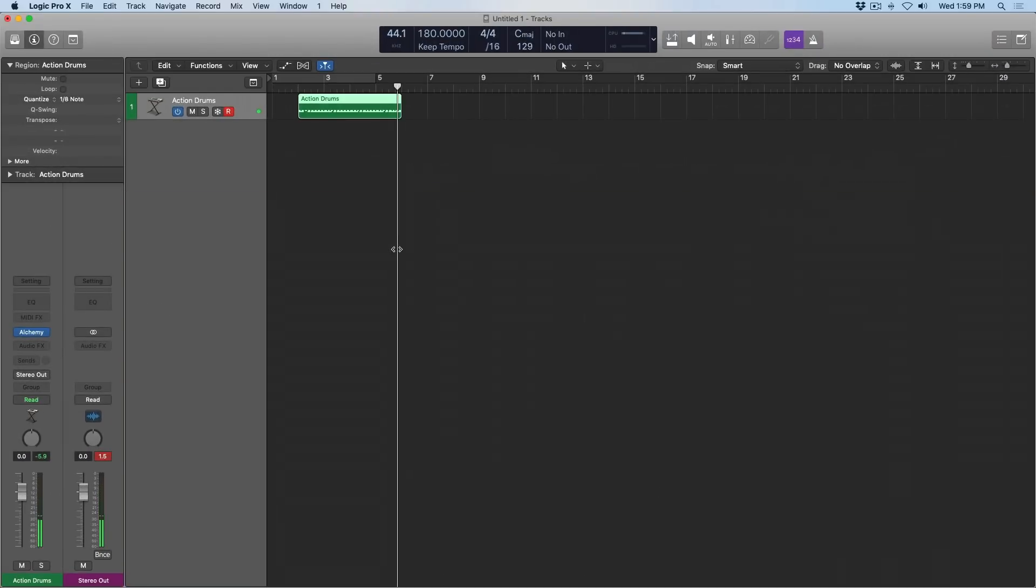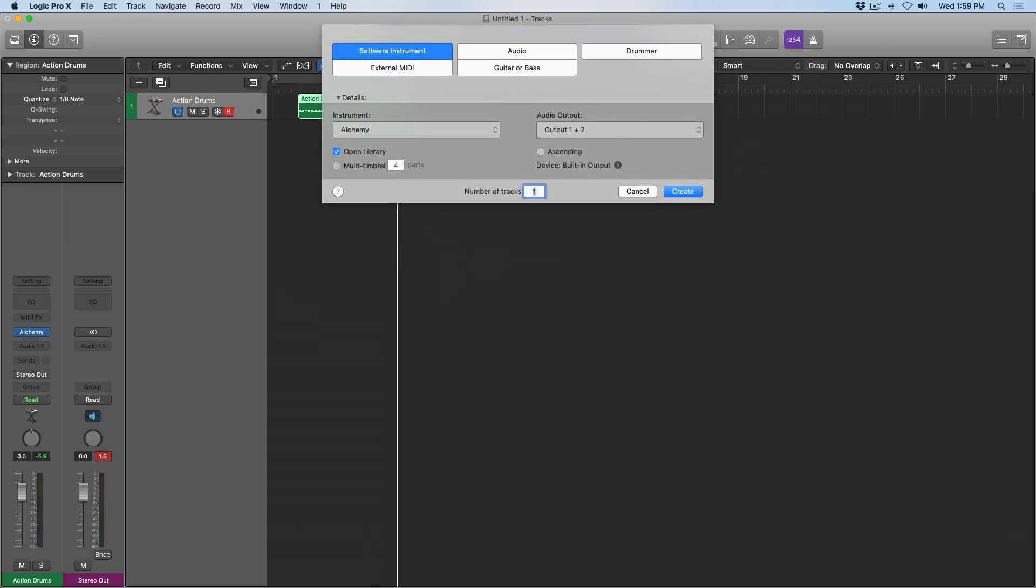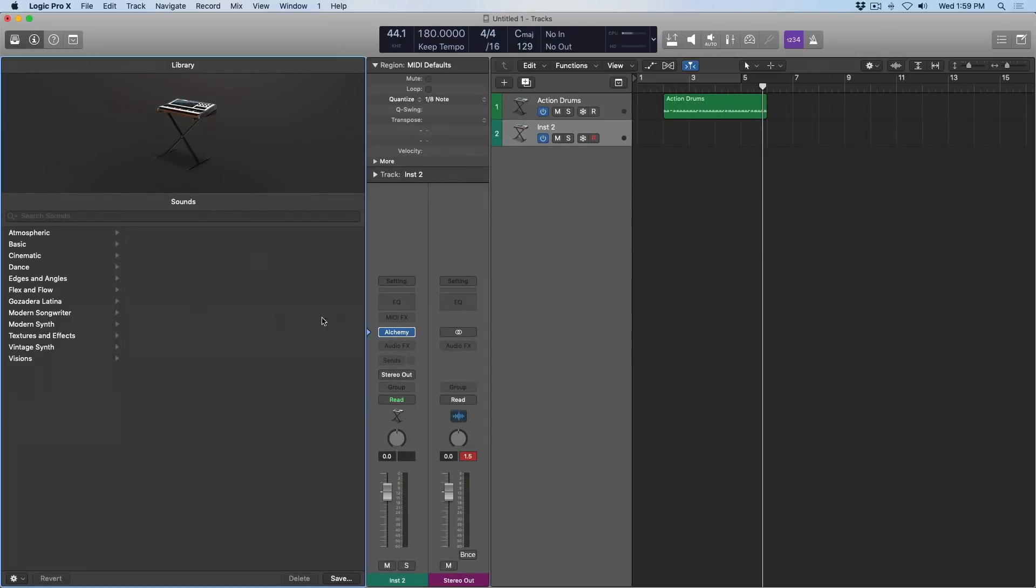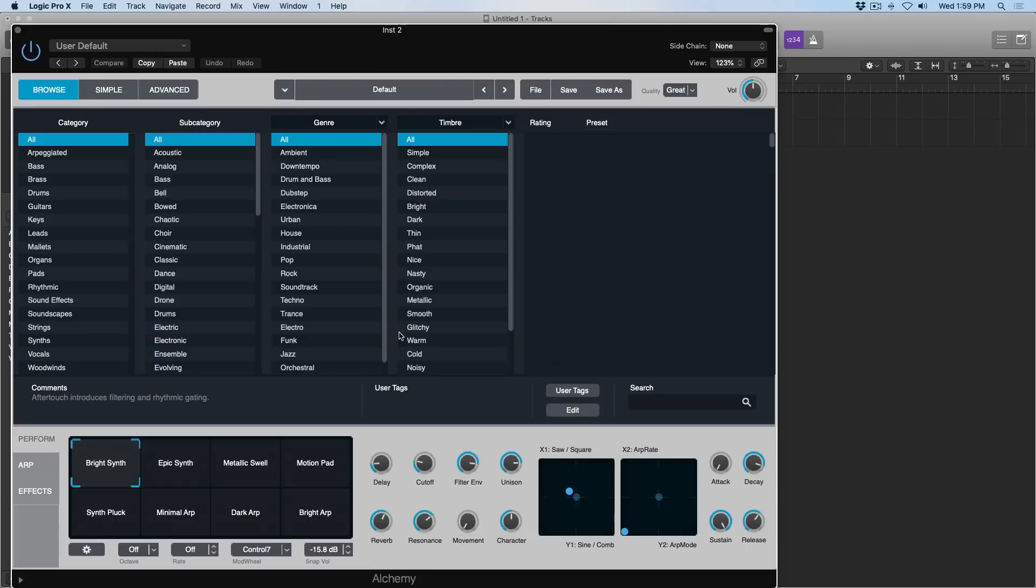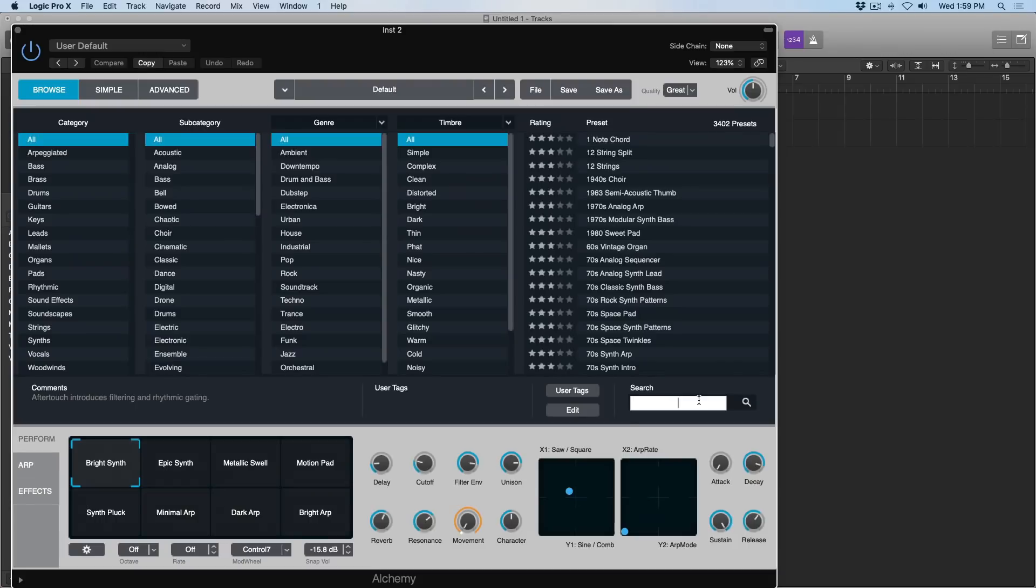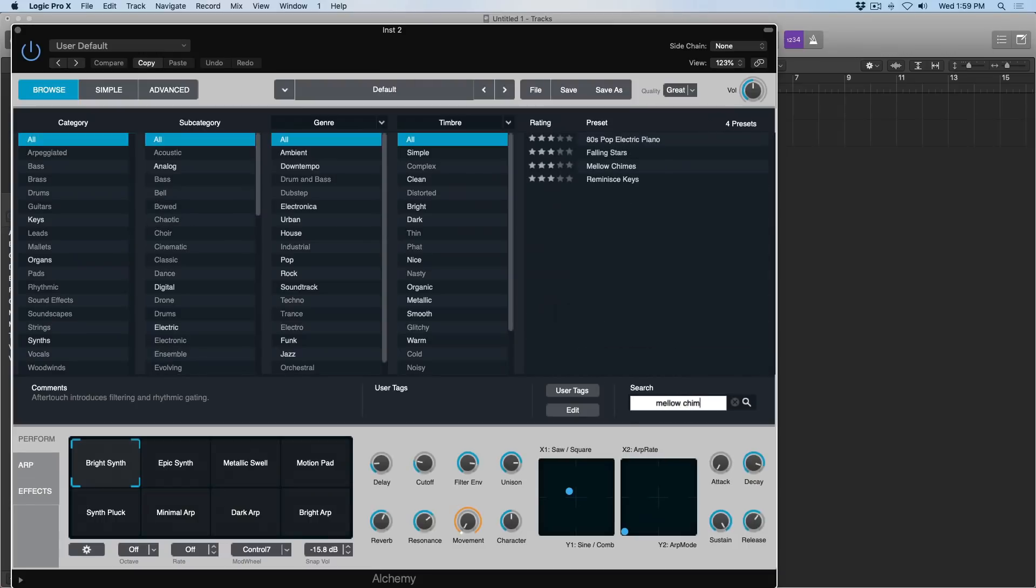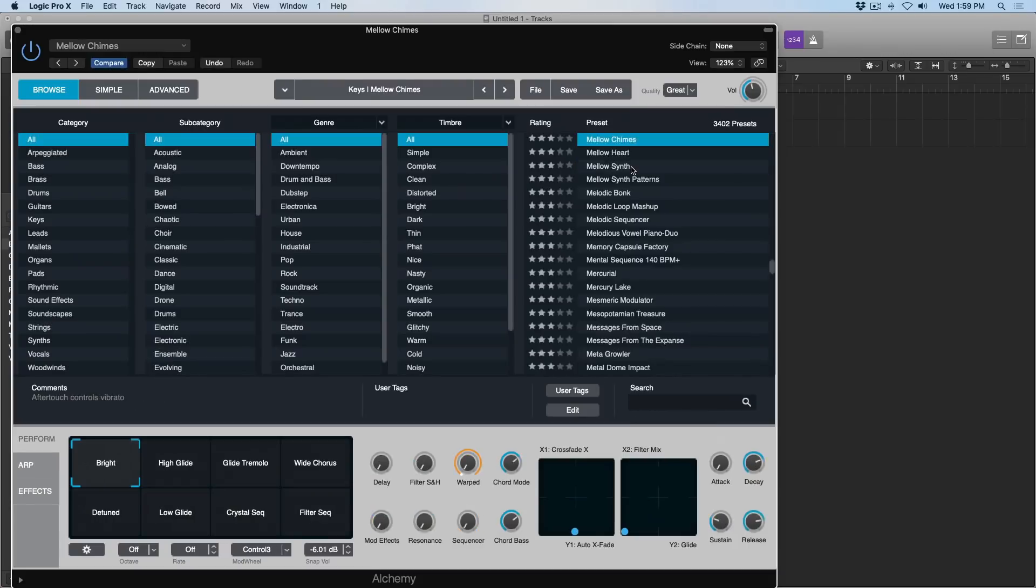So now let's move on to a piano track. So I'm going to introduce Alchemy again. I'm going to select a particular patch called Mellow Chimes. Let's check it out. That's pretty awesome. Let's add a little bit of delay for a little rhythmic action.